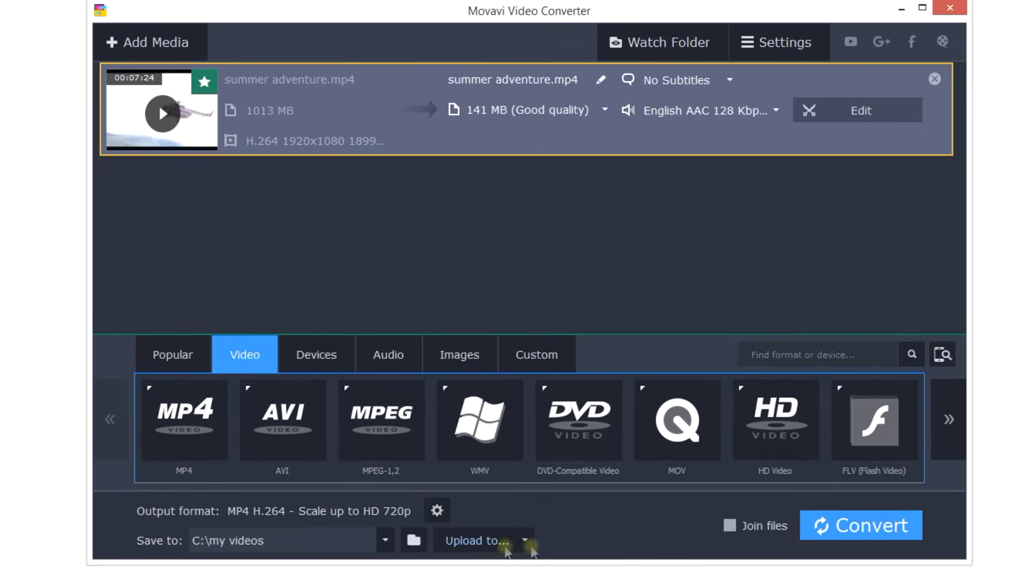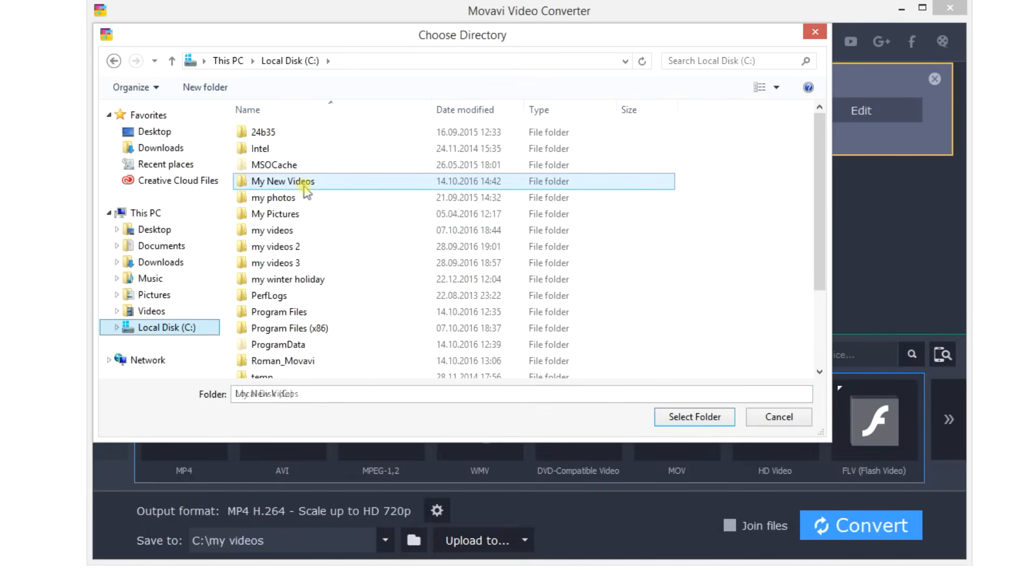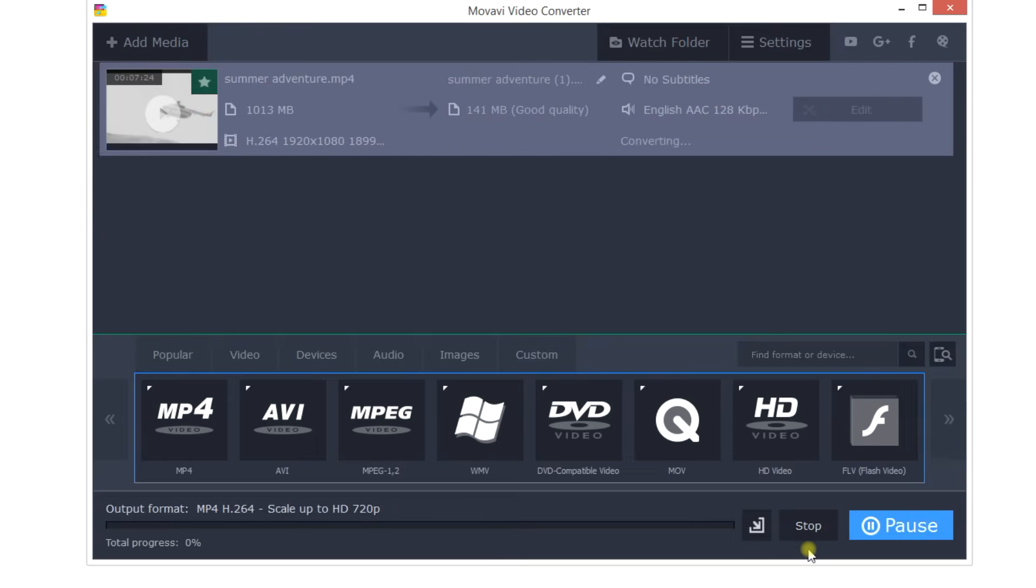Click the Browse button and specify the folder in which the converted files should be saved. Finally, click the Convert button.